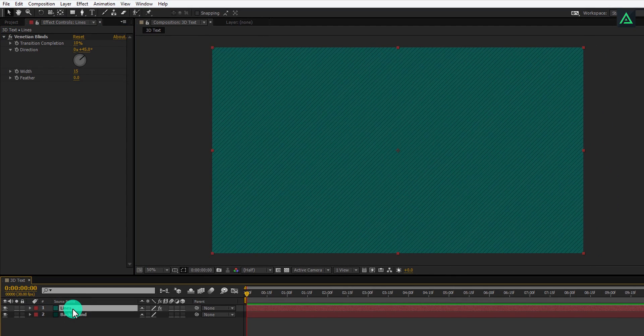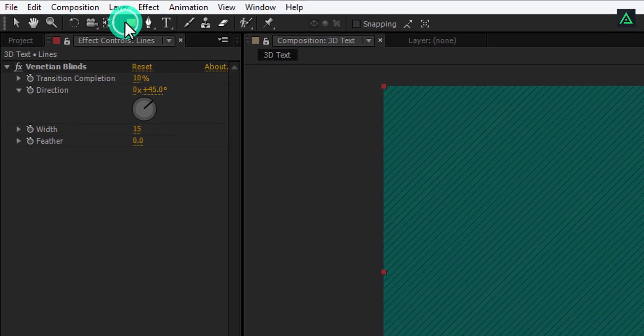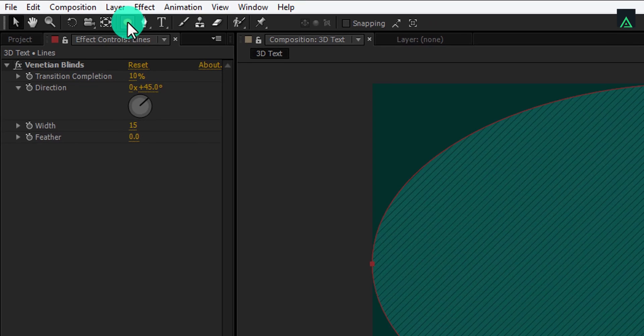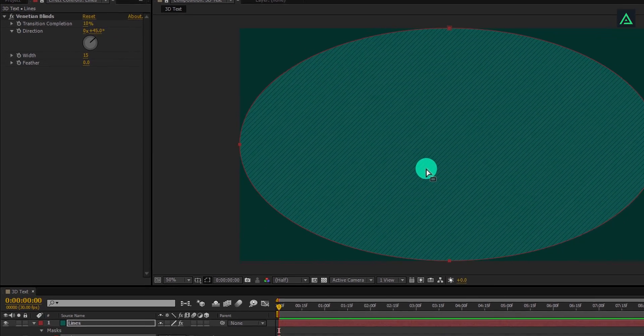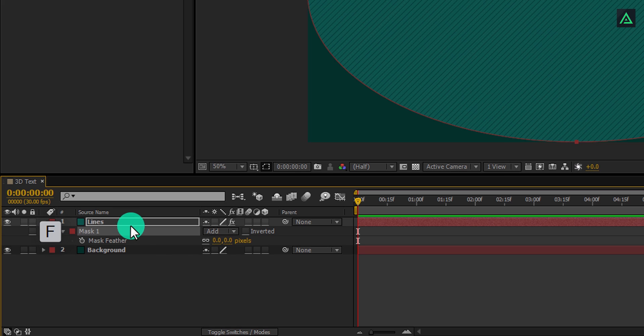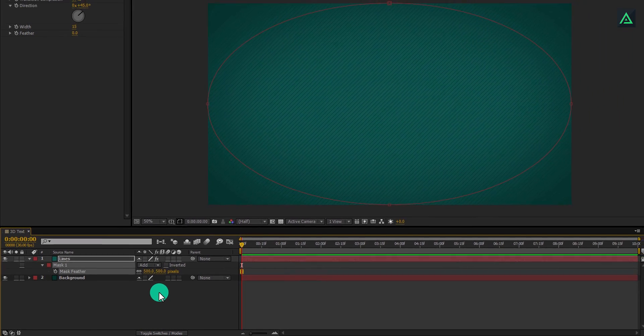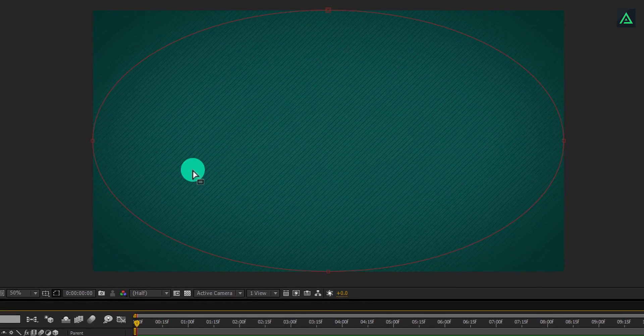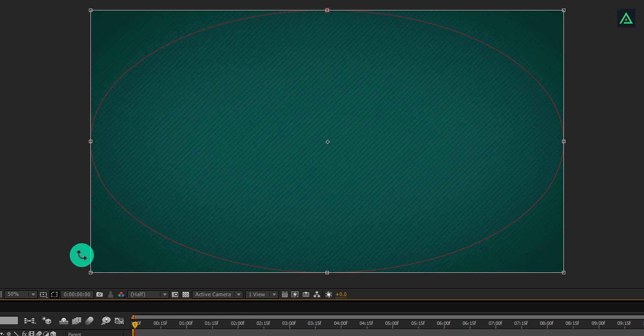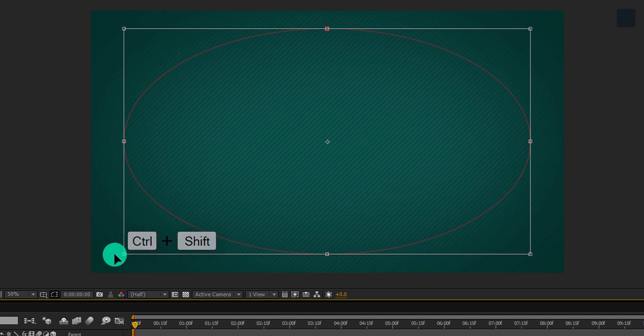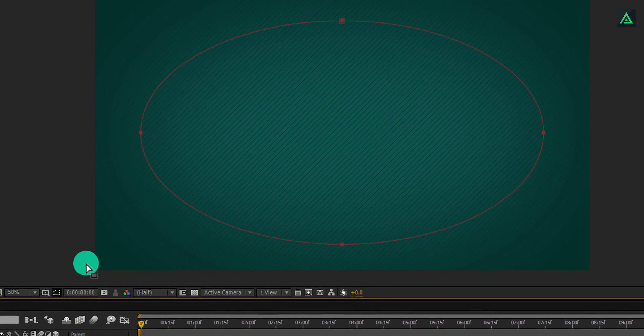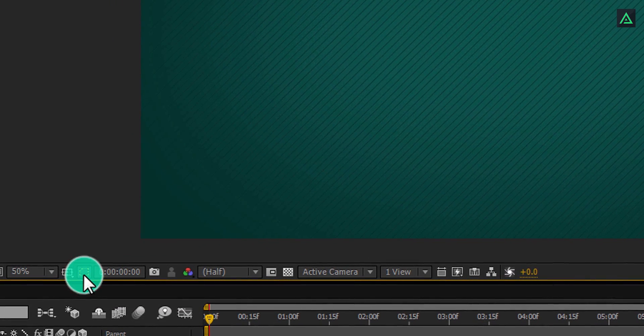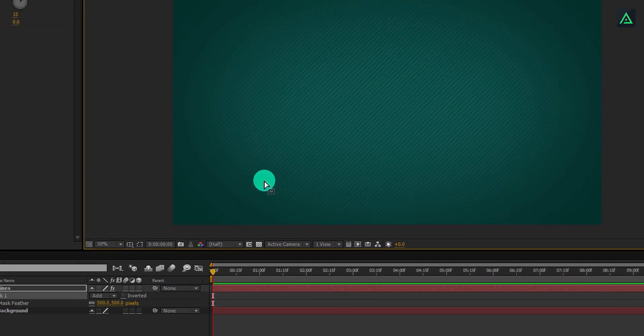Make sure your layer is selected, and then go to the tools and select ellipse tool. Double-click on it and it will apply a perfect ellipse onto your layer. Now press F to open feather and change the feather value to 500 pixels. Let's make these lines area smaller. Double-click on any of the anchor points, hold CTRL plus SHIFT and make it smaller. This looks good to me. You can hide your mask visibility by clicking on this icon. Perfect, our background design is complete.